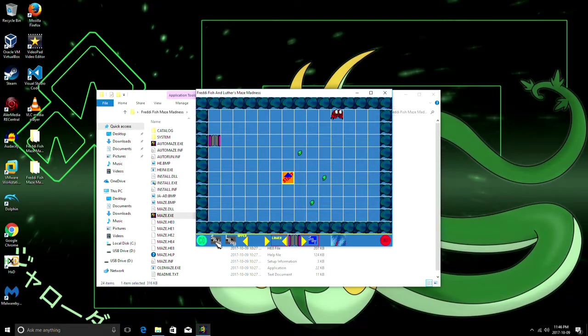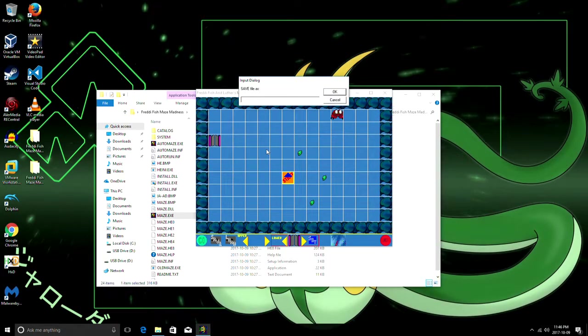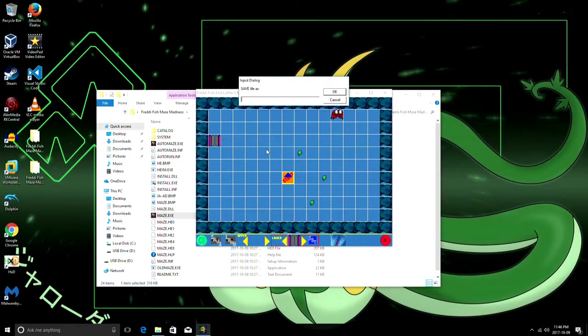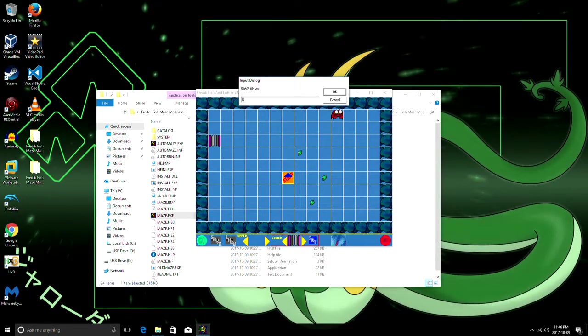What you can do is you can just save the level. Just name the file anything. Let's just call it cave one.